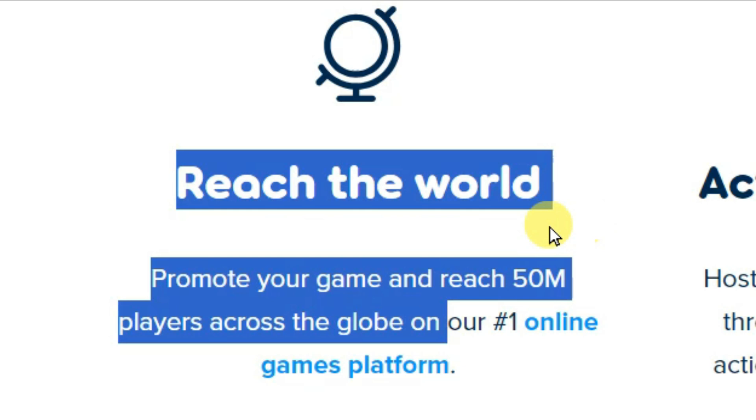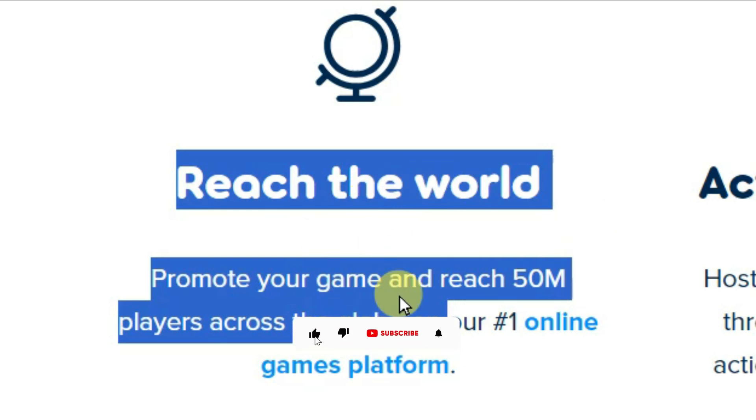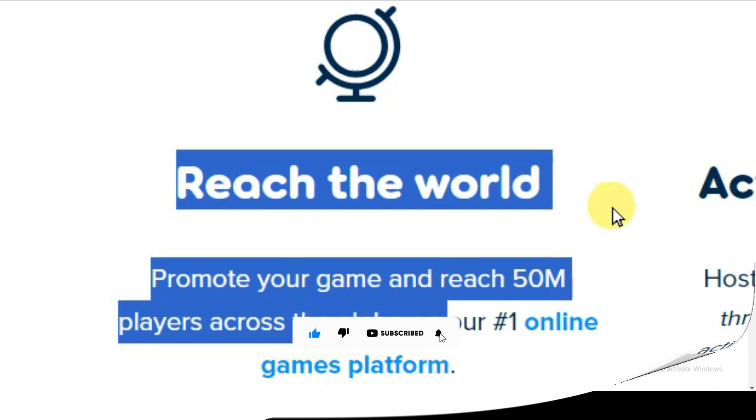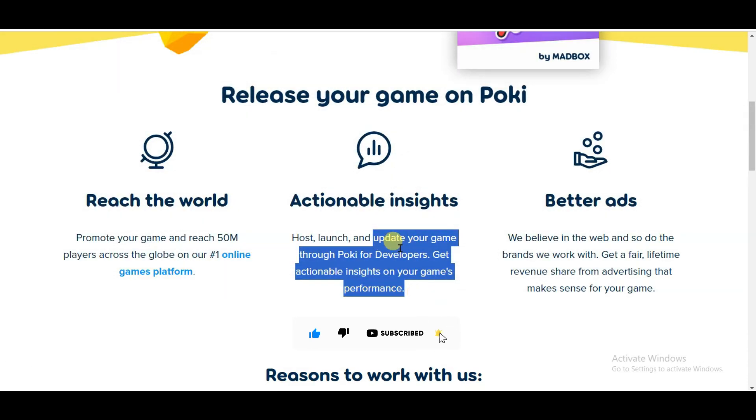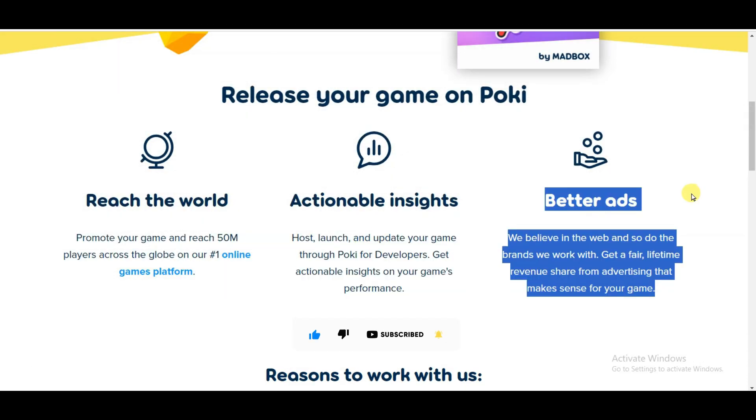Here you can see if you publish your game on Poki website, then you can get a lot of audience on your game. You can also update your game.